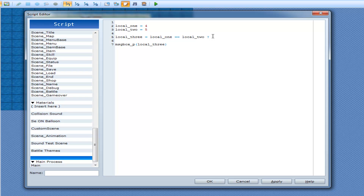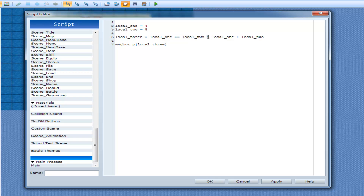What this question mark does is it has essentially created an if-else statement for you to be able to input. So what I'm going to do now is go local_one plus local_two. This is my if-true statement. It's going to check this boolean — this is obviously false because four is not equal to five. The question mark is saying this is a ternary operator, and then right after the question mark is your true statement value.